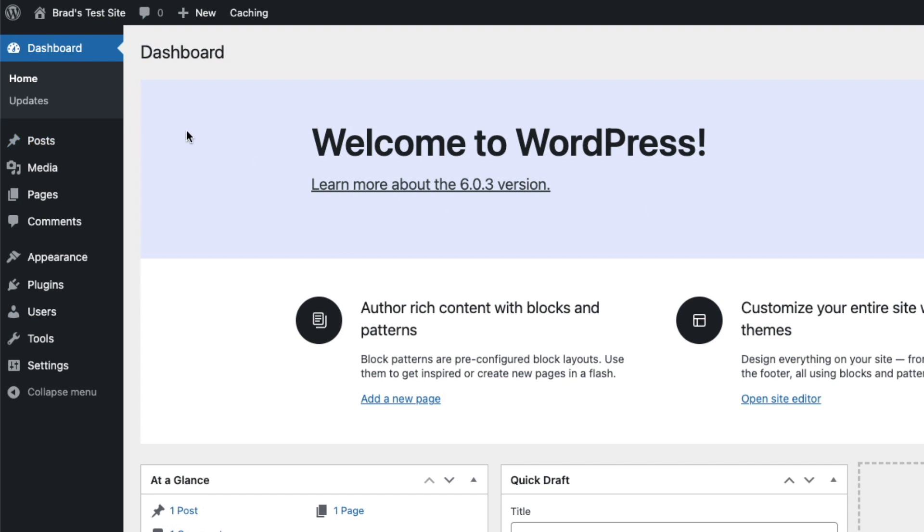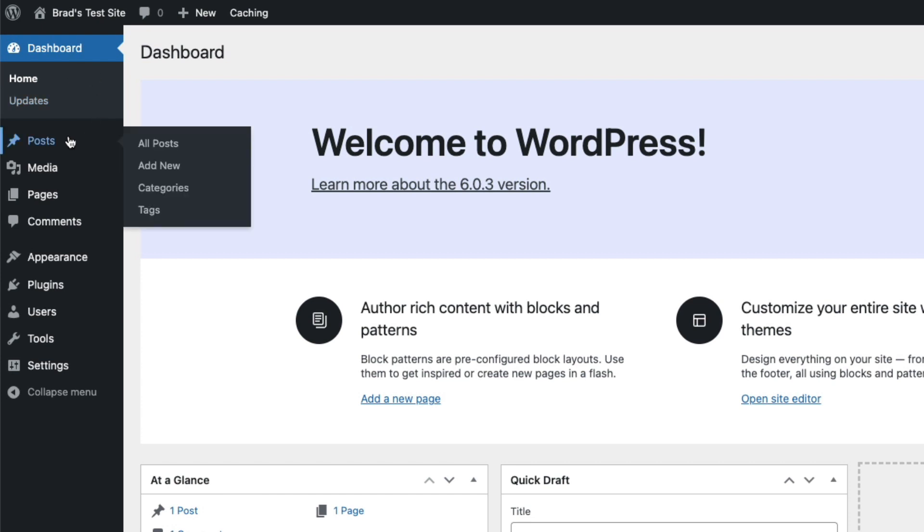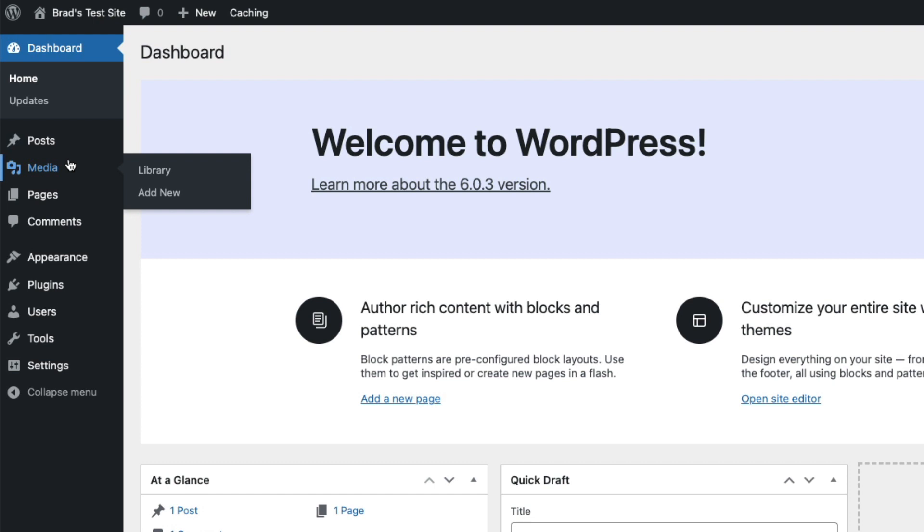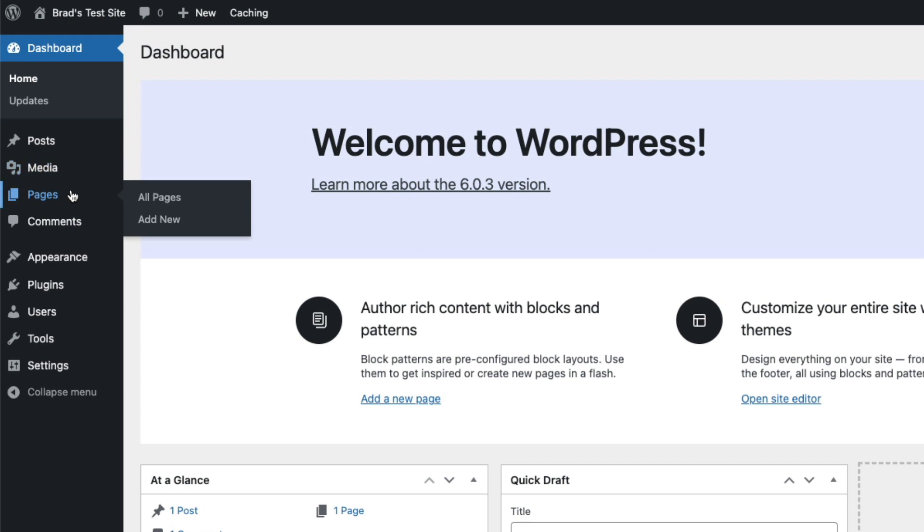So dashboard, of course, is sort of the homepage within the WordPress dashboard. Posts is where you manage your blog posts. Media is where you manage any media that you've uploaded to your site, photos, videos, audio, anything of that nature. Pages are similar to posts, but these are more like your static pages, like your about page and your contact page. You'll manage those there.